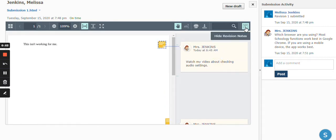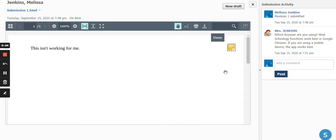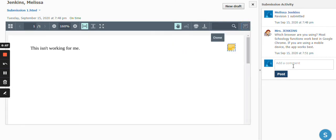So again, these are general comments on the assignment. You can add them as a student, and the teacher can add them.